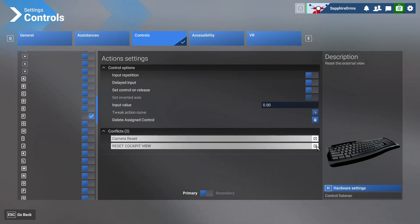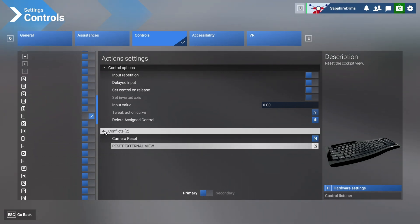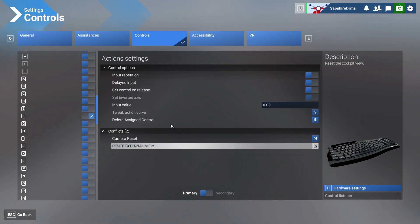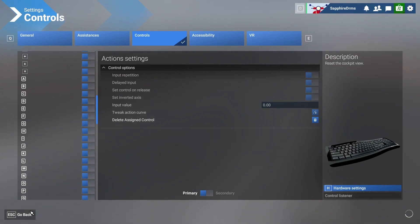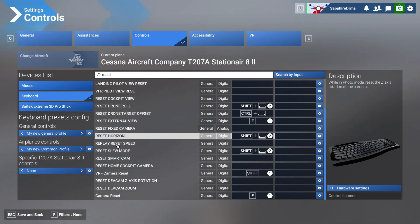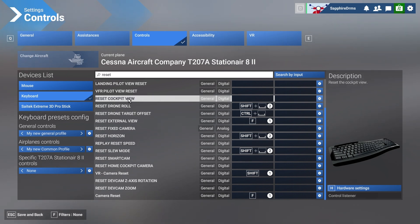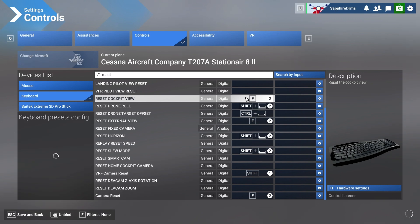If you click on the link it will show the conflicting assignment. Conflicts are shown here and you can delete the assigned control from here as well. When you uncheck the box it will delete that assignment — as you can see, 'Reset Cockpit View' was deleted. So I'll assign F to it again.